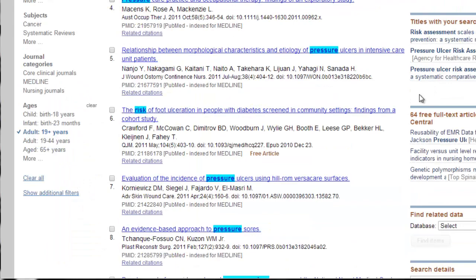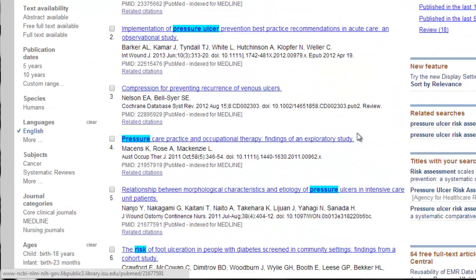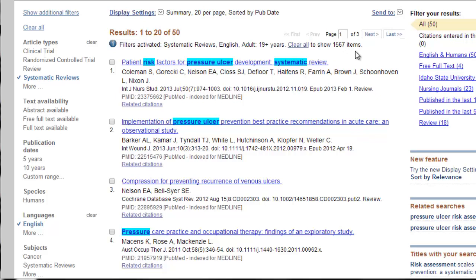I have applied systematic reviews, English language, and adults. Now I am down to 50 out of 1,500 with only a few clicks — that is wonderful. I certainly wasn't going to look through all 1,500, but I would browse through all 50. That's not that many.